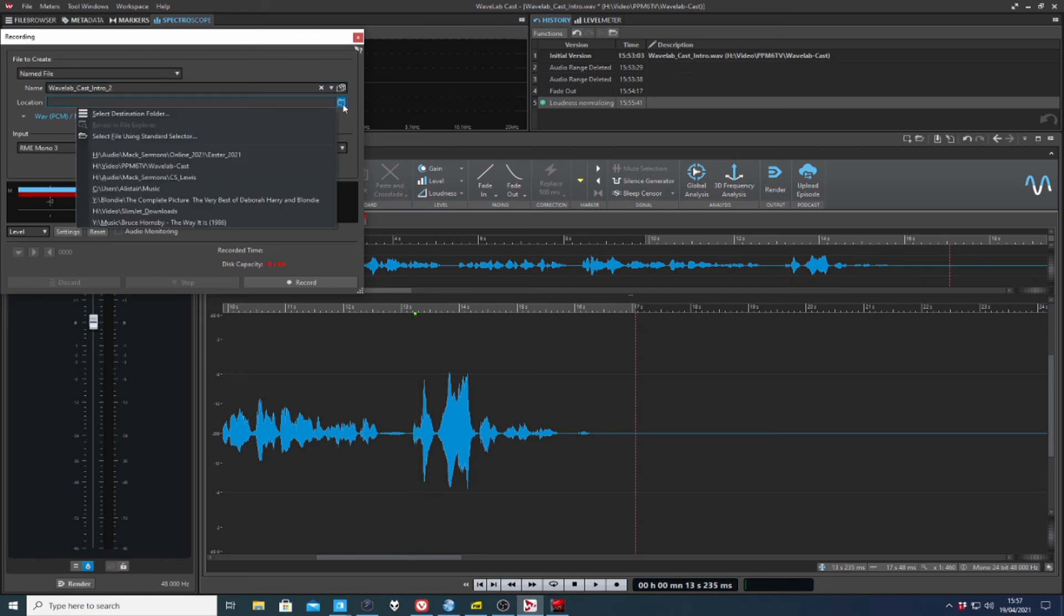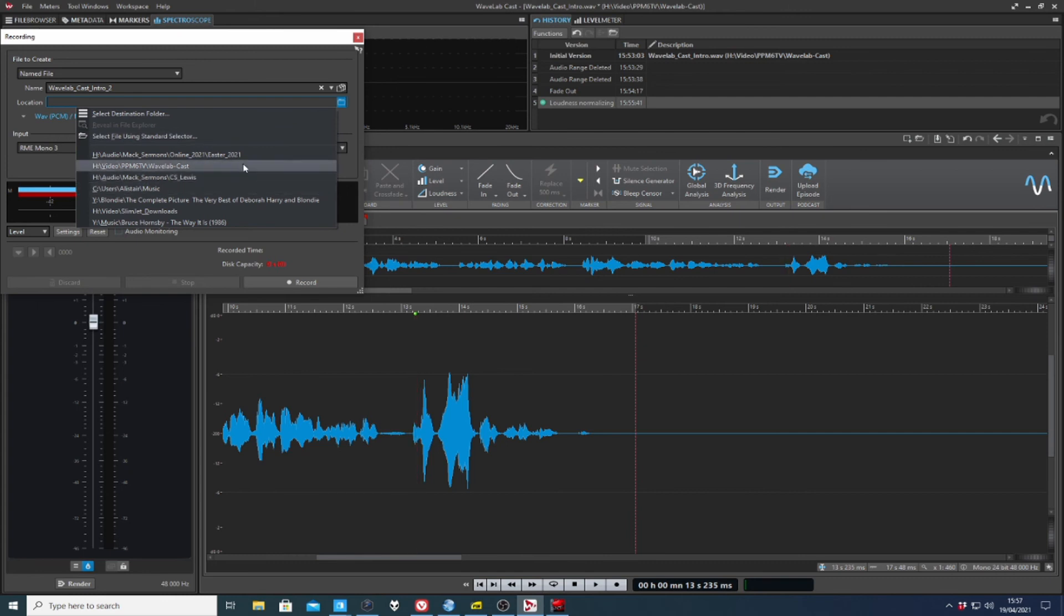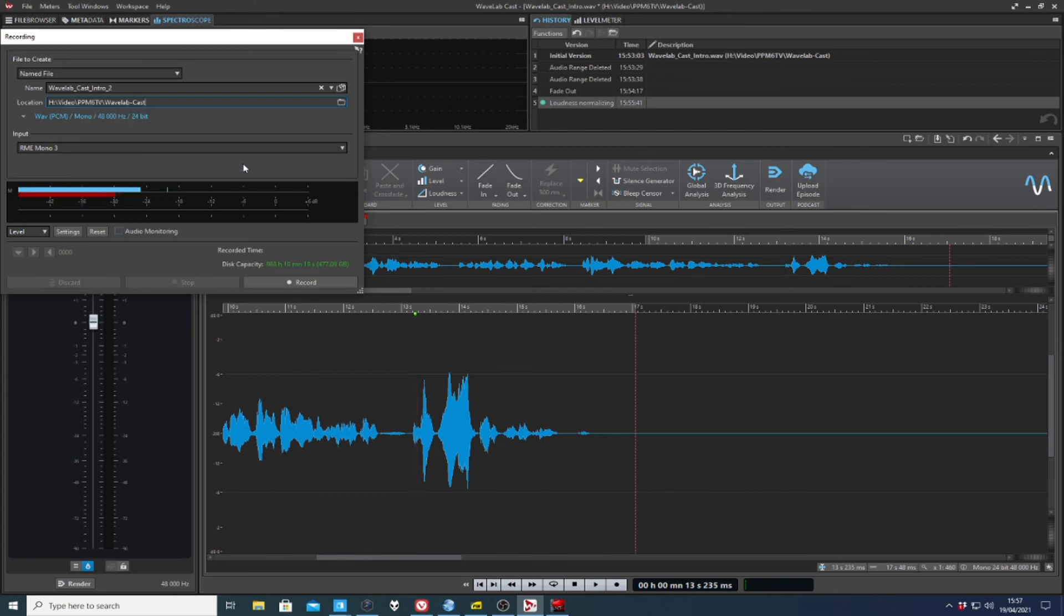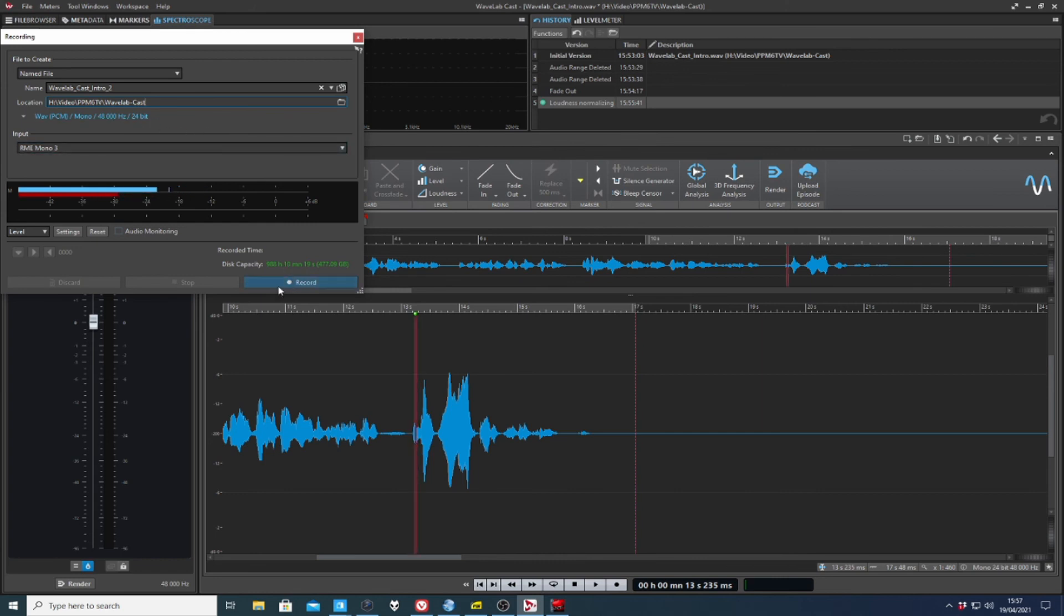and we'll put it in Wavelab Cast. And there's my information about the file. It's a monofile, 48k, 24 bit. I got oodles of time. I hit record.